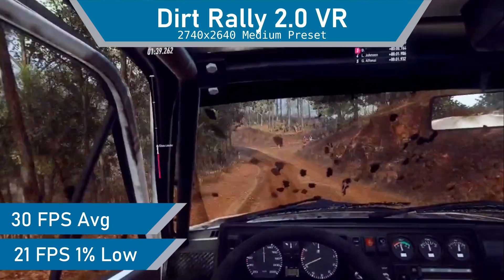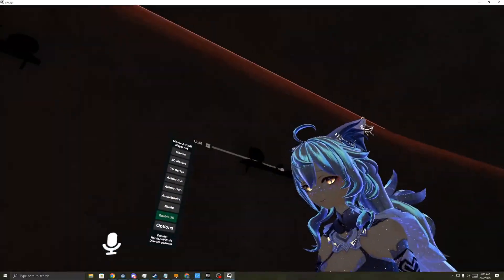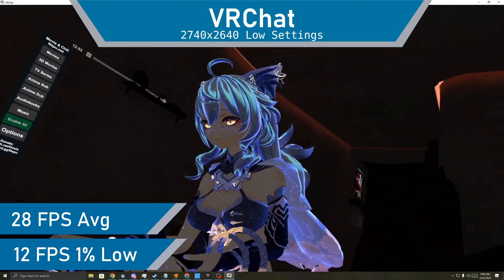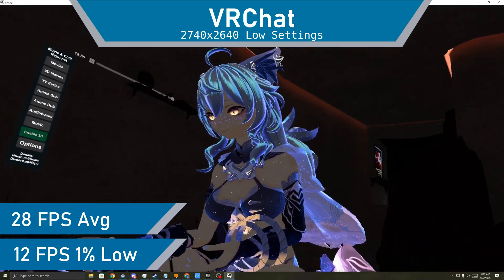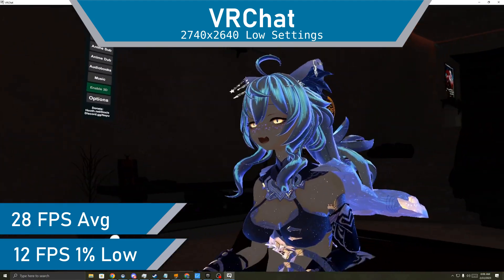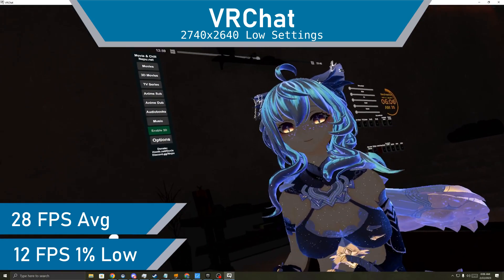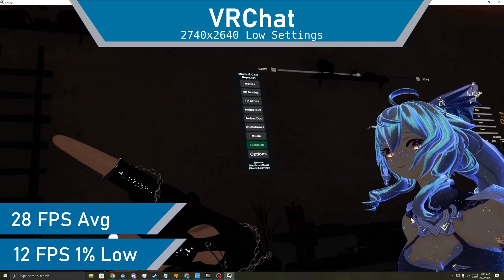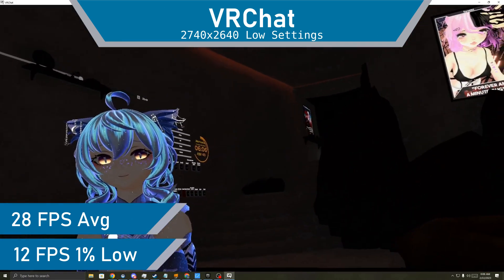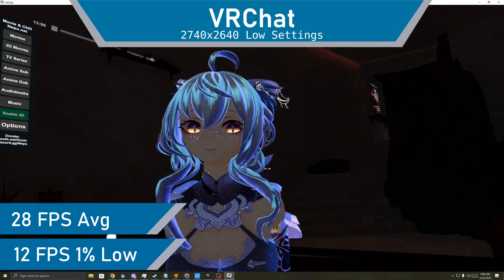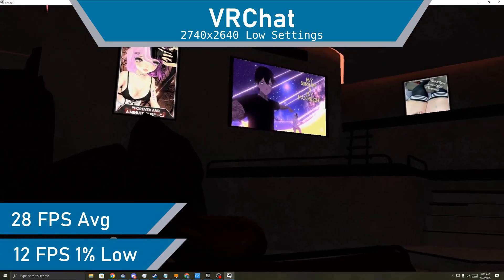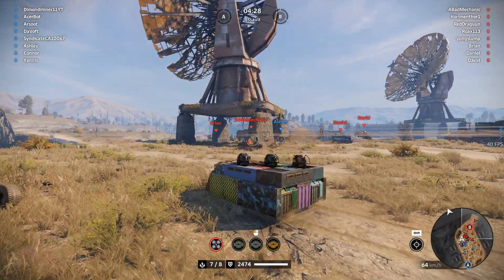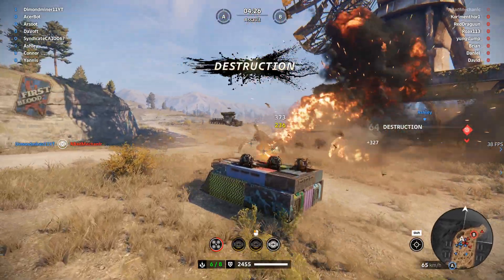Lastly, we got VRChat, which ran a little worse than it does on the Quest 2 stand-alone. With 28 FPS on average, with terrible lows going down to 12 FPS relatively often, it would be better just to play it stand-alone on the Quest. With the VR games benchmarked, we can move on to the flat panel games.